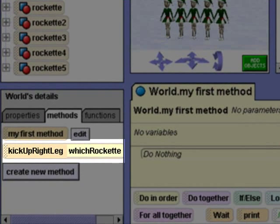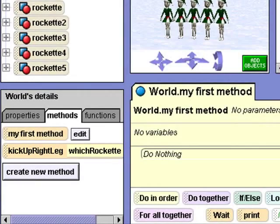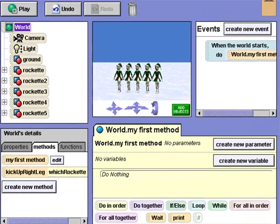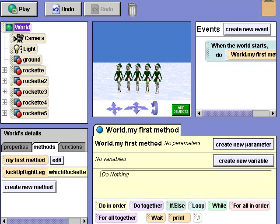It looks like this is the only dance step the Rockettes know. We'll have them perform this step sequentially and then all together. Let's get started. First, I'll close some windows to make more room to work.